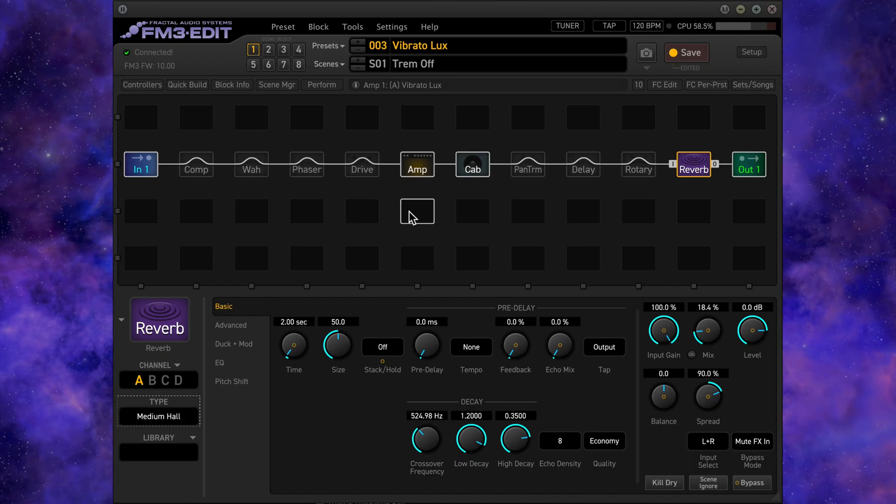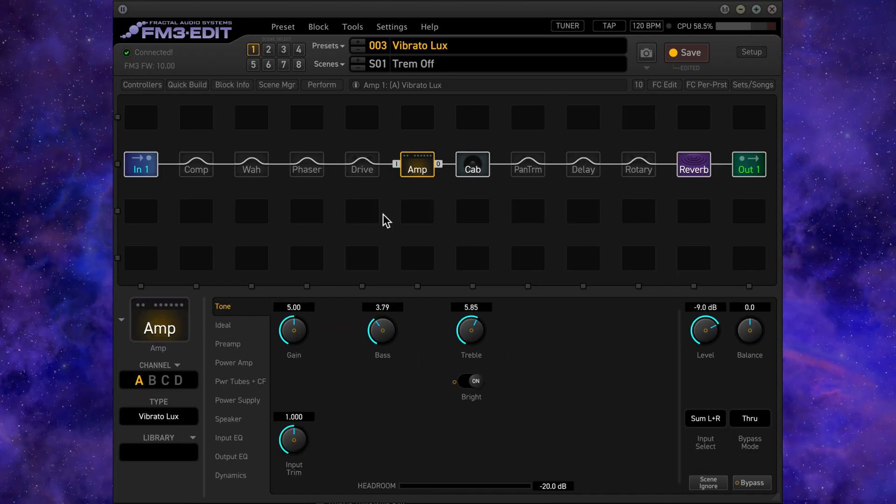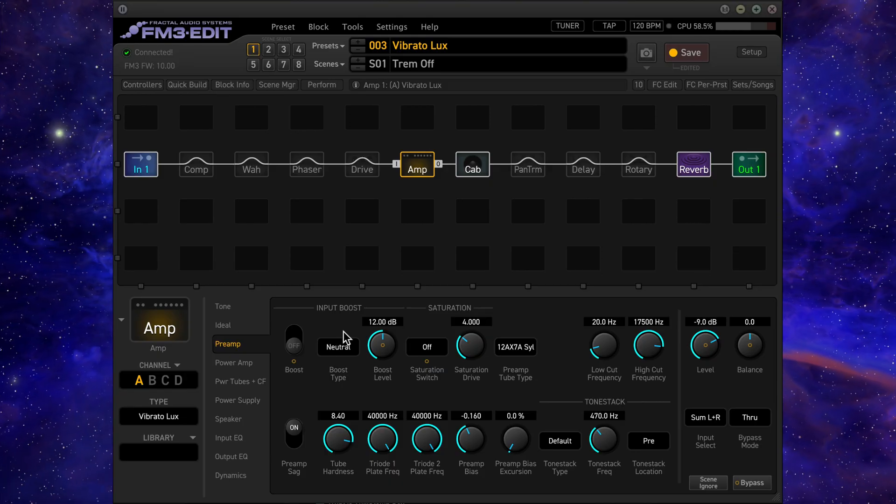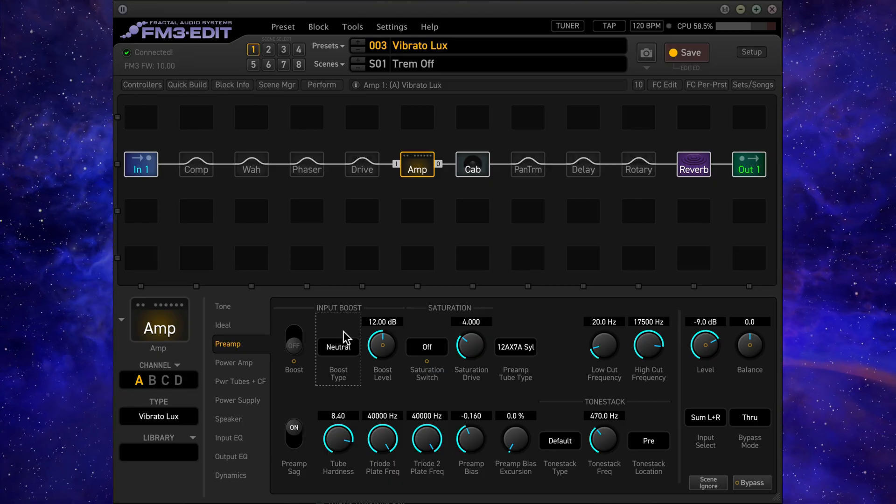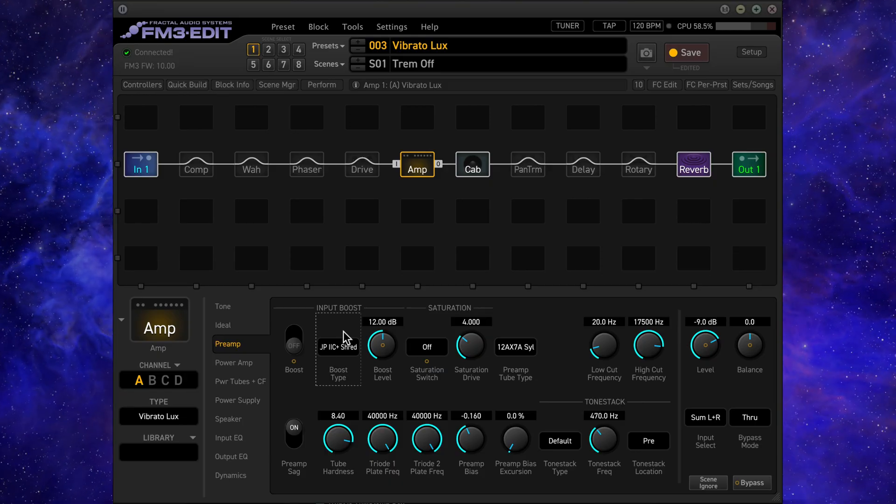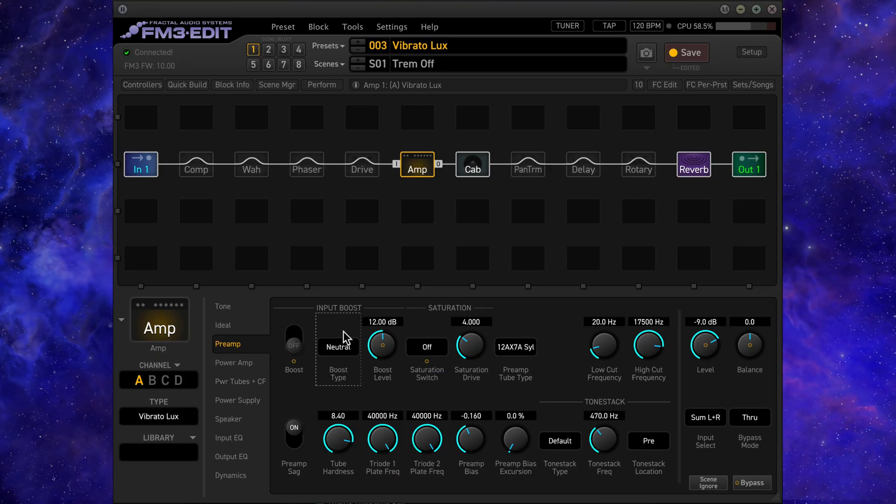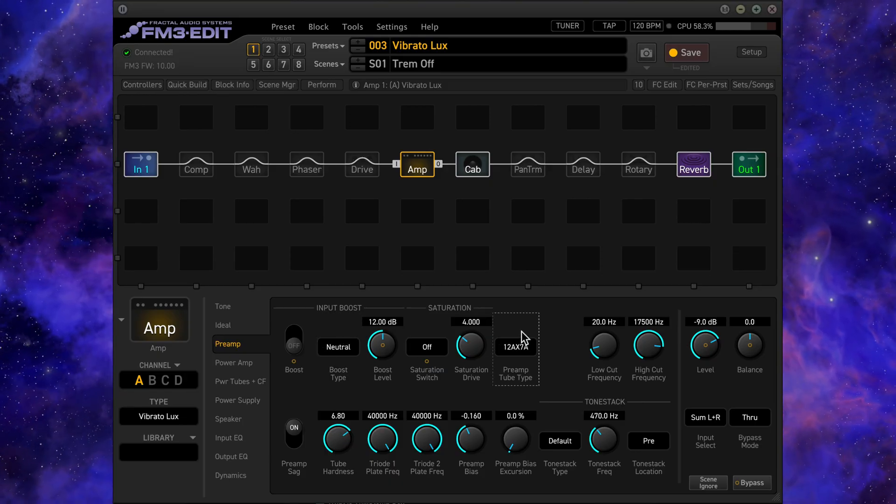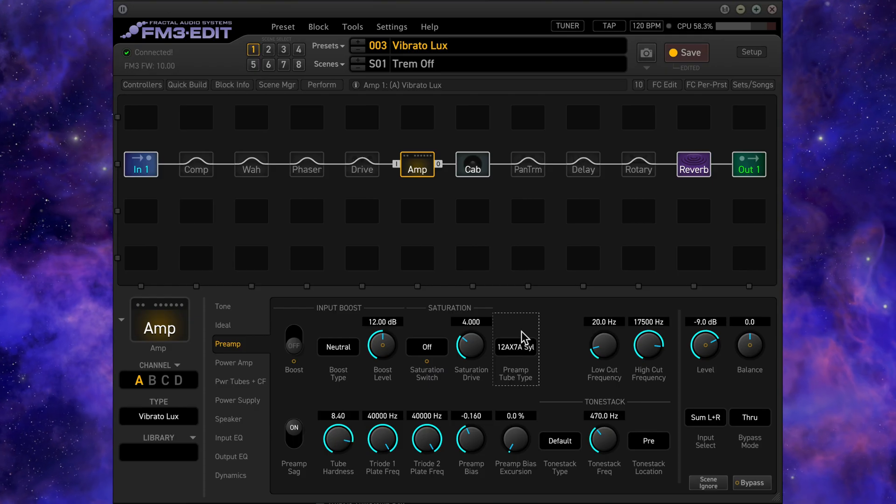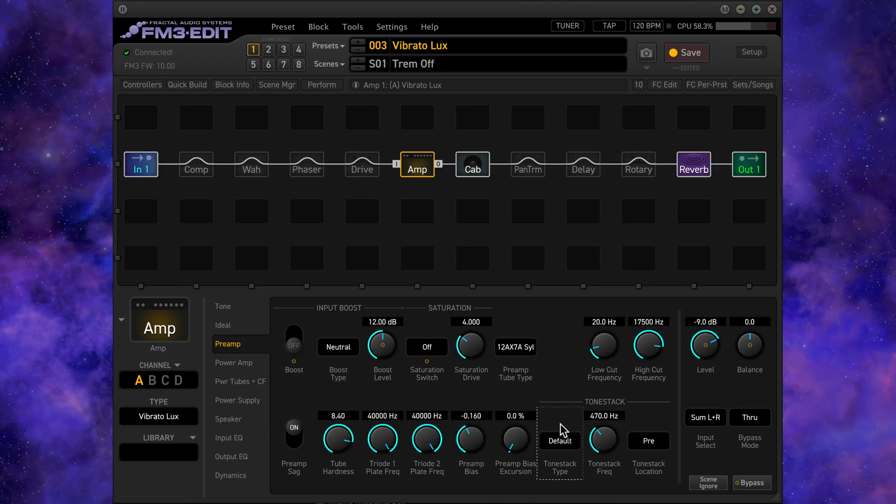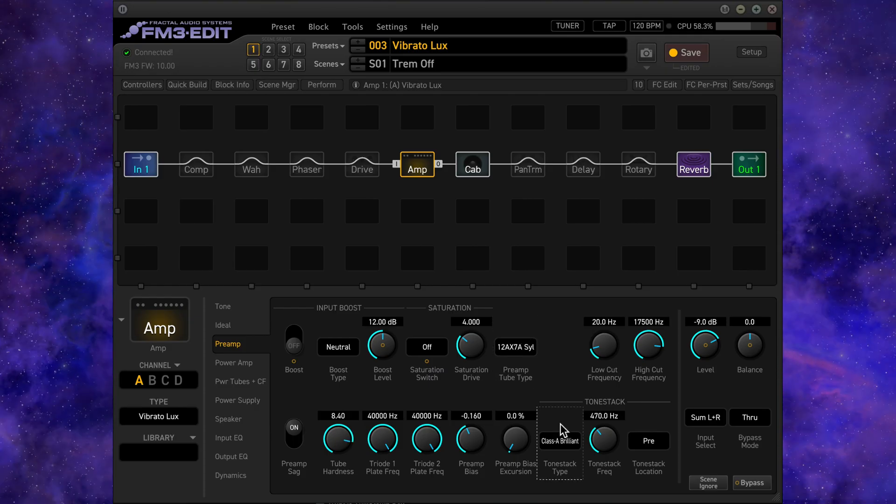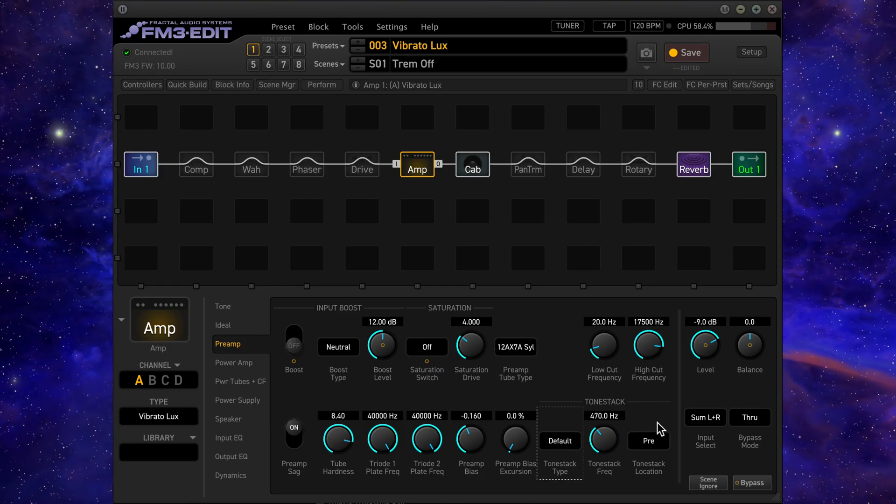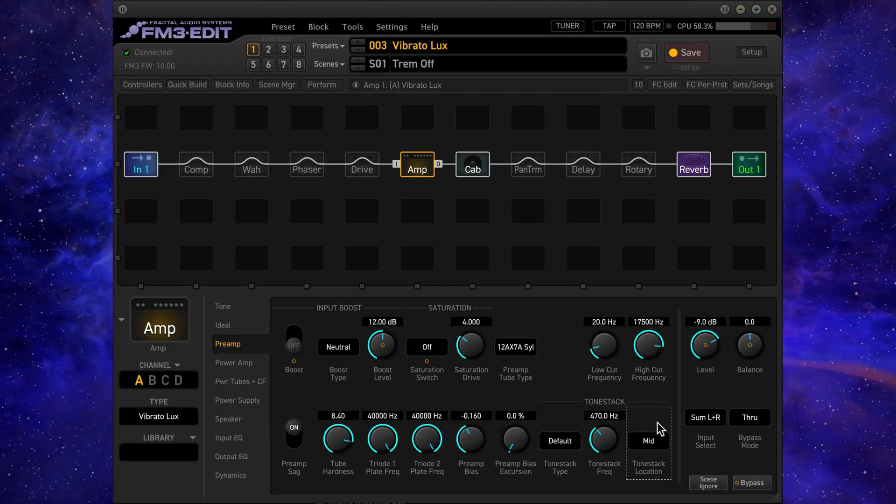As an example, I can easily audition various settings in the preamp section on the amp block. I could audition the boost type, the preamp tube type, the tone stack type, or the tone stack location.